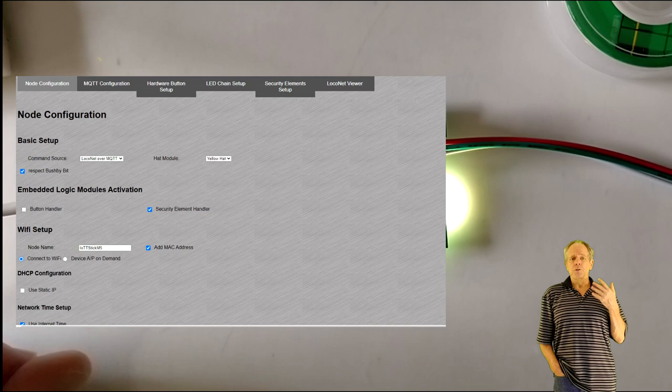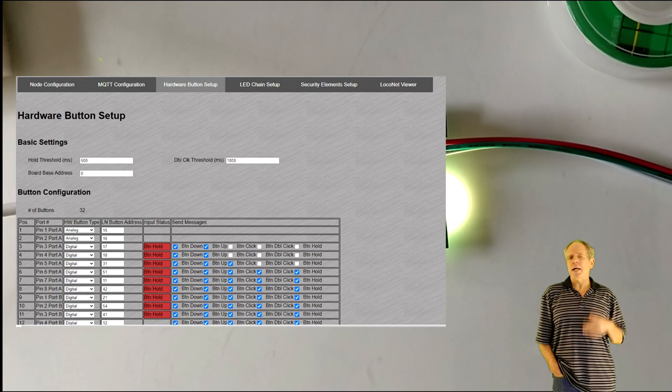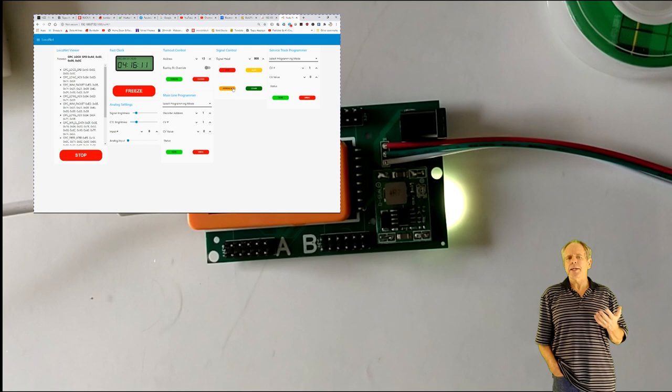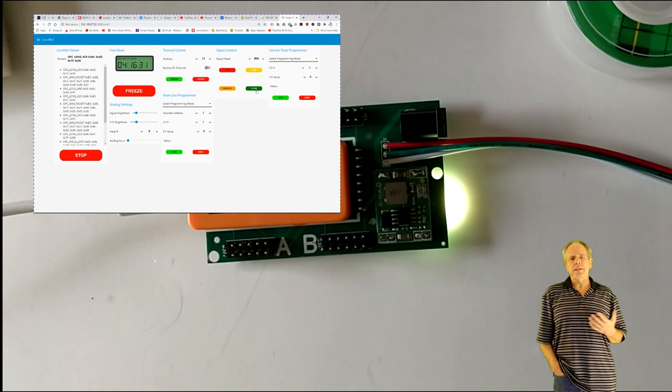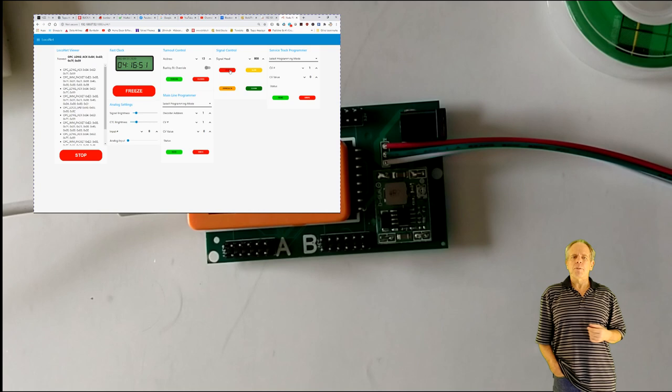Configure the command source as LocoNet or LocoNet over MQTT, depending on your setup, and connect the LocoNet interface if needed. You should now be able to activate the onboard LED number zero, and you can open the button setup page to verify that all the input buttons are working.